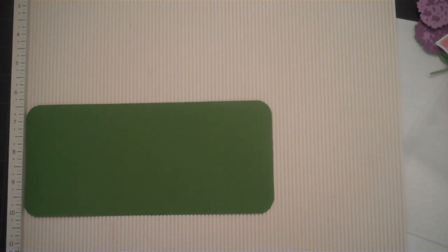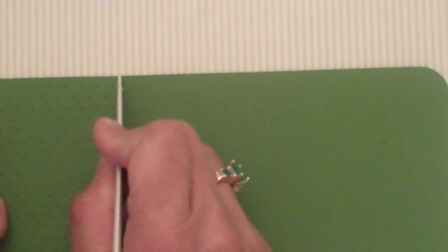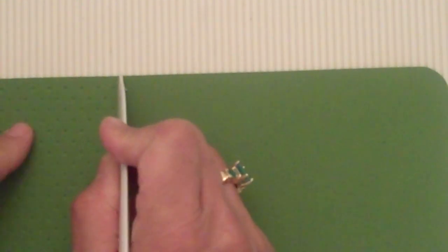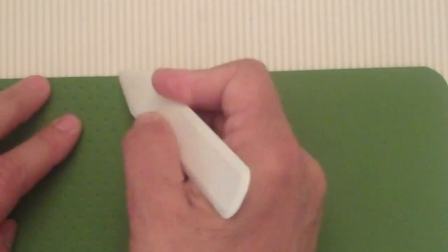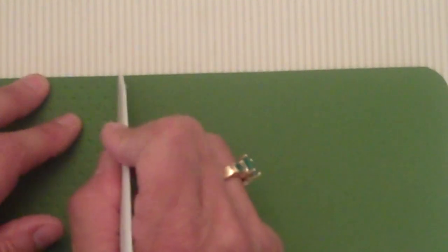So I hope you'll be able to see how I actually do my score lines. Now I'm just going to go right above the last row of Swiss dots.